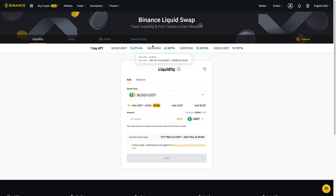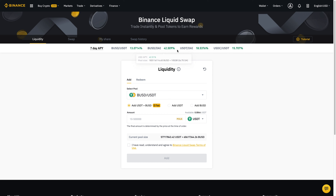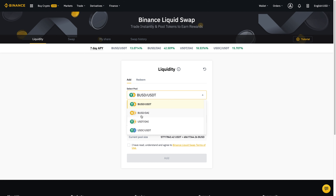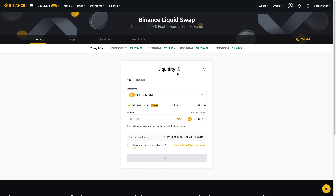Now as you can see, this is the 7-day APY and they'll show the different pairs. If you notice right here, BUSD/DAI — which is also a stablecoin — is right now offering 42.5%. Just a couple of days ago it was offering 45%, so they are indeed telling the truth about the 45%. In order to do this, all you have to do is select the pair by clicking on it.